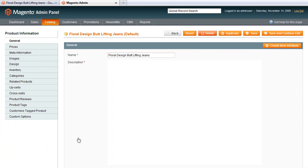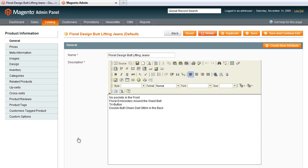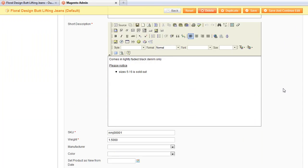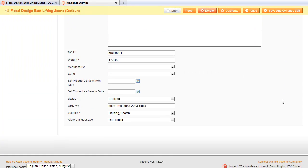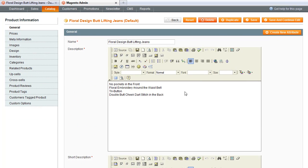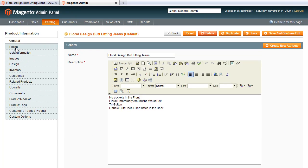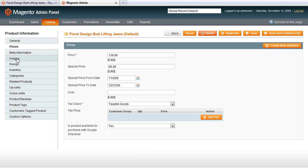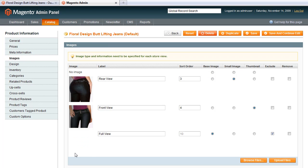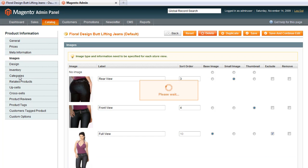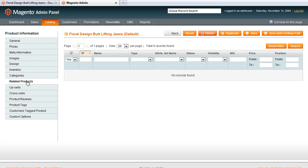To relate products, we need to go to Catalog and Manage Products. The one we want to edit is called Floral Design Butt Lifting Genes. When I click on it, I get the product details. There's lots of information associated with the product, so we have a series of tabs on the left, and the information for each tab appears on the right. On the General tab, for instance, we have the Name, Description, Short Description, SKU, Weight, and other information. We have a Prices tab, an Images tab, categories, and related products.